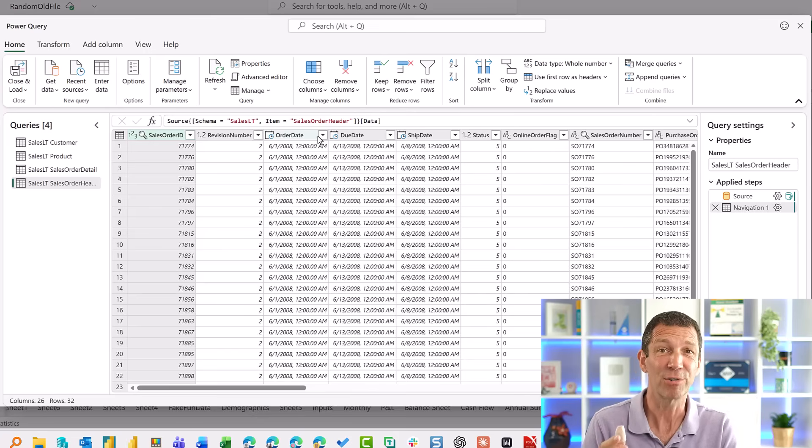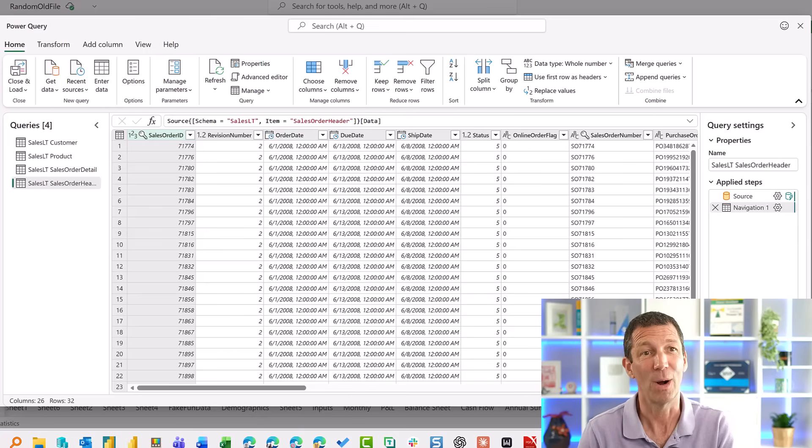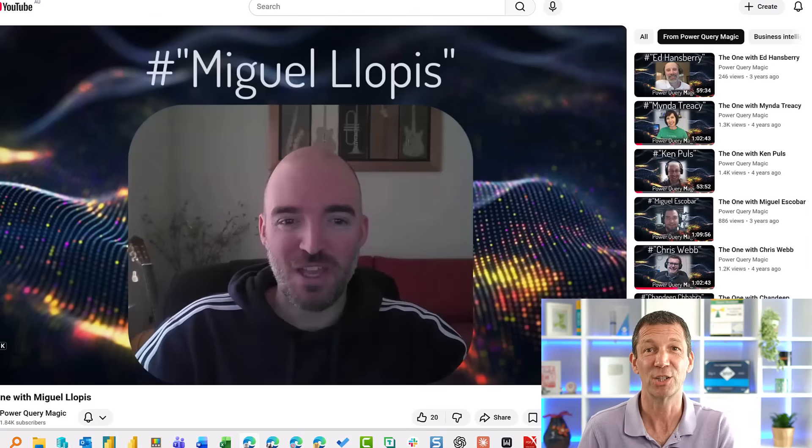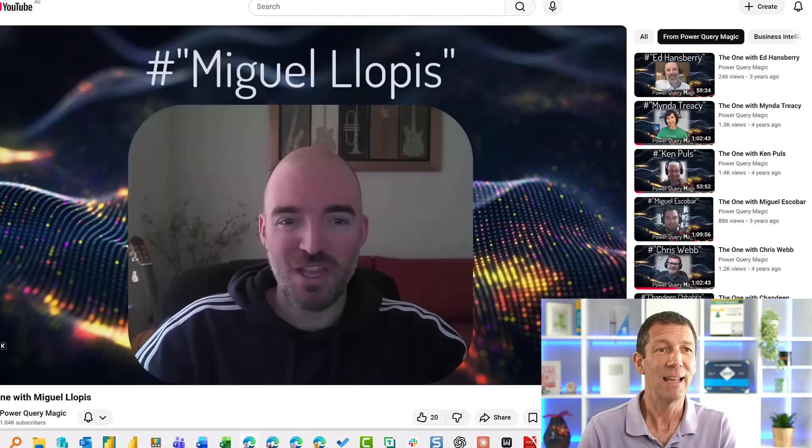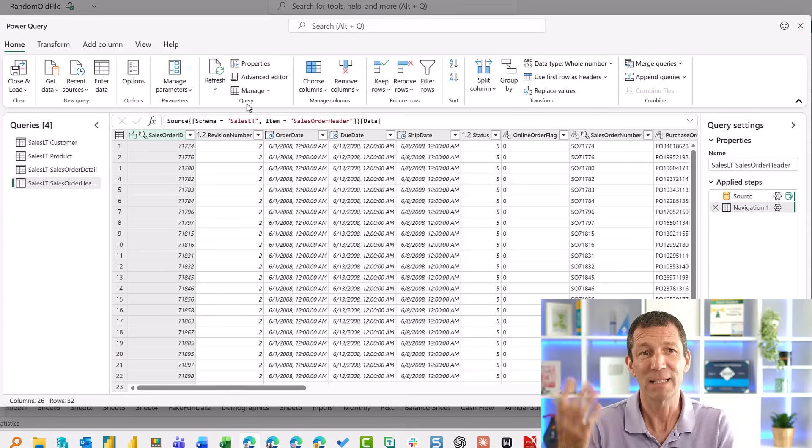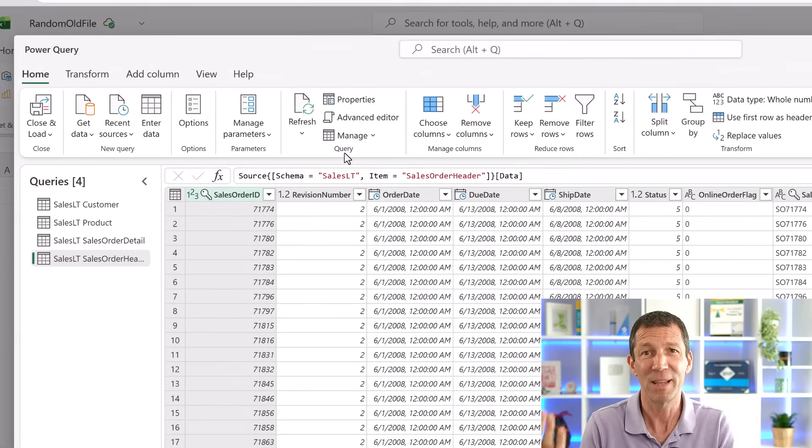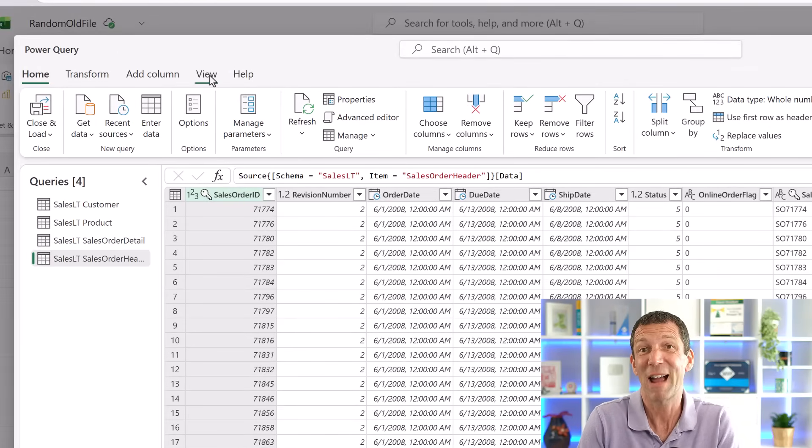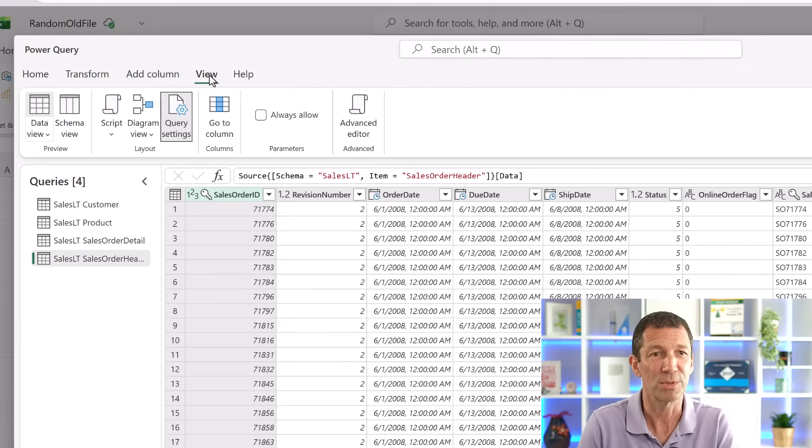And from Microsoft, Miguel Yopes, who I interviewed over on the Power Query Magic Channel a few years back, he came up and said, by the way, there's a new feature. It's called Schema View, and you can drag and drop columns.